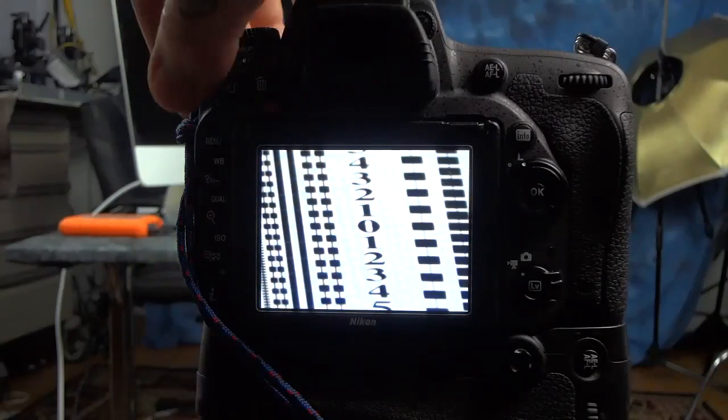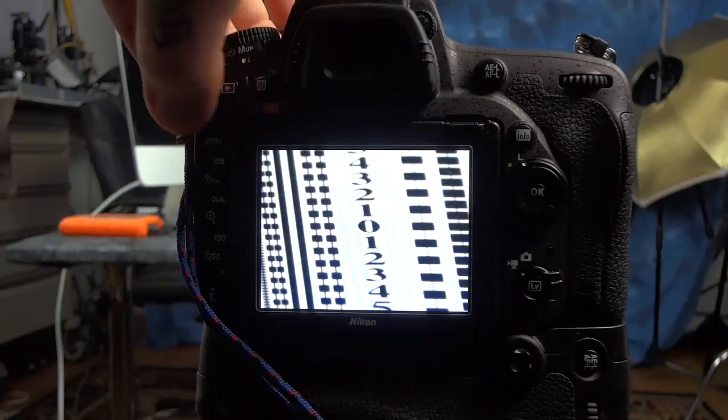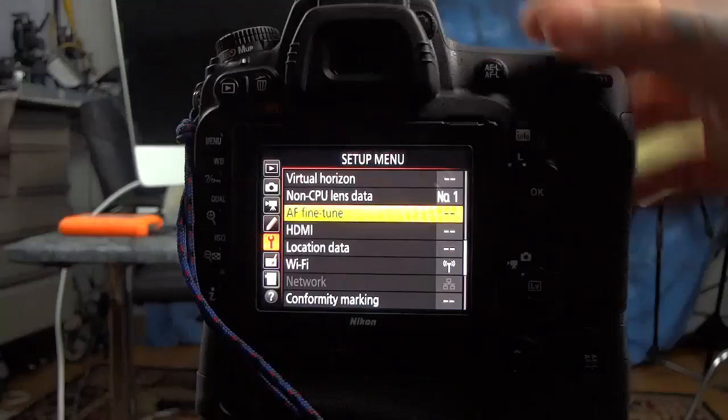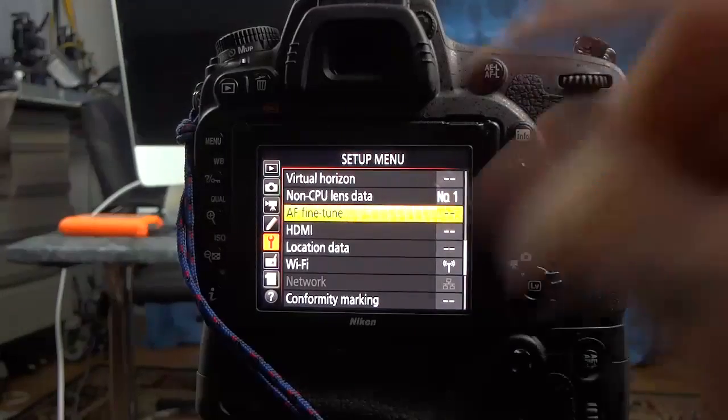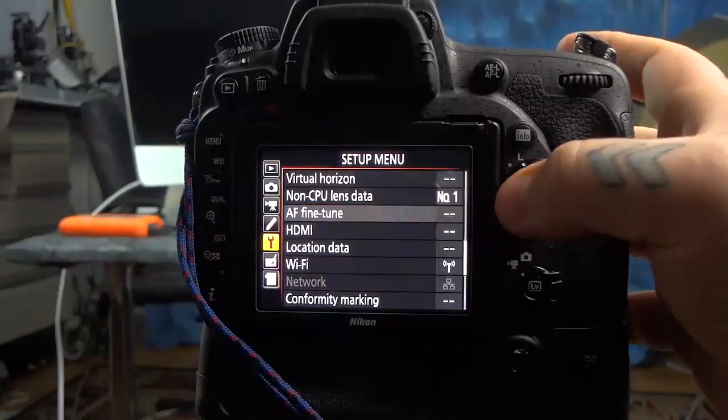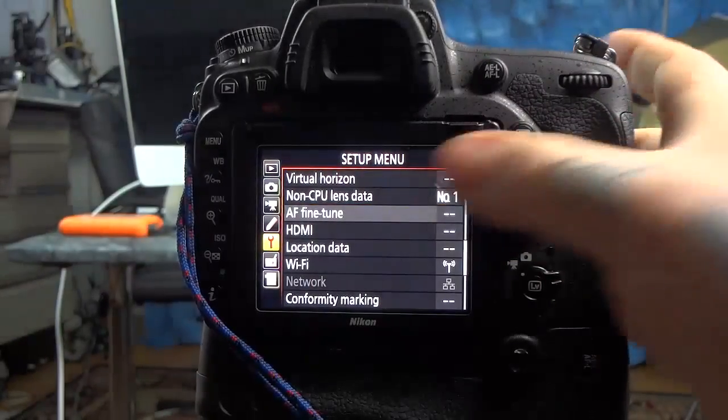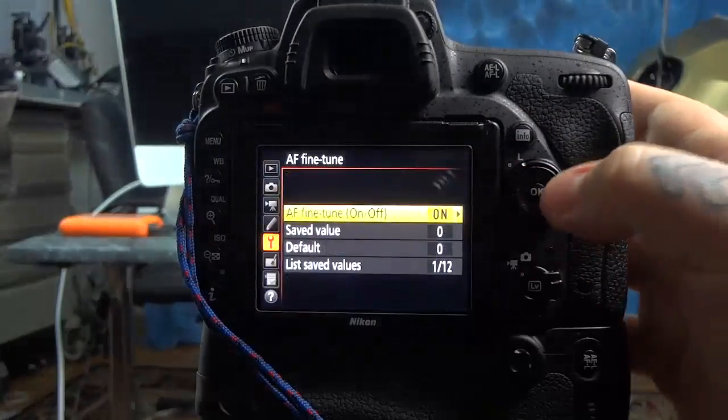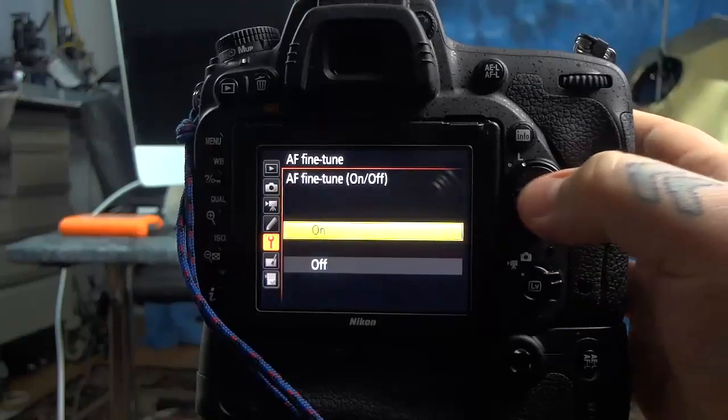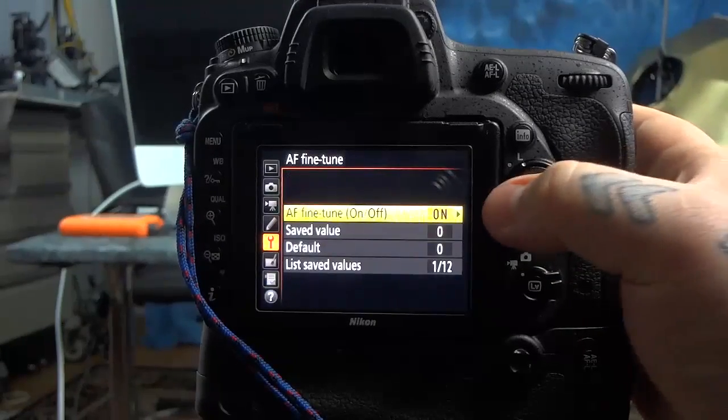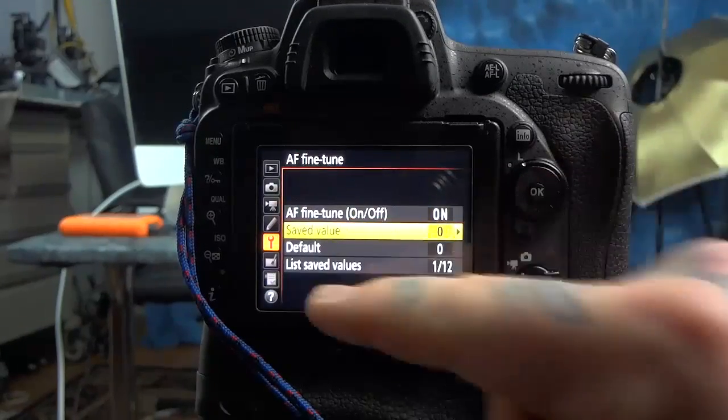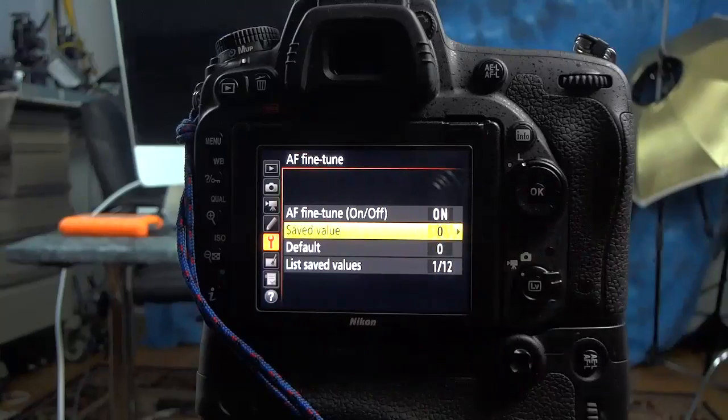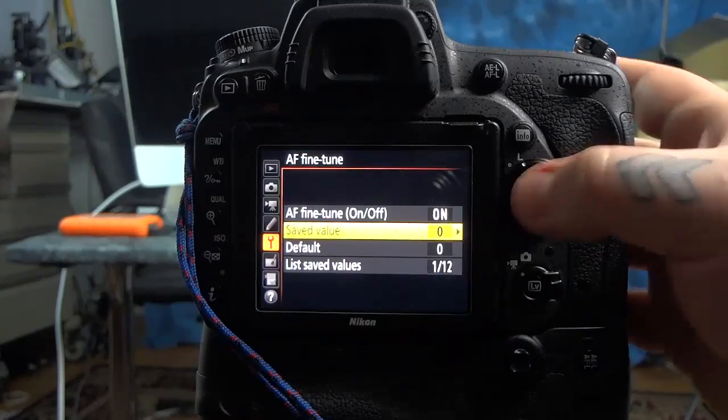So what I'm going to do now is I'm going to go into menu, autofocus fine-tune, which is located in the setup menu. Autofocus fine-tune, you want to turn it on, obviously. I am on. Now the difference here is between save value, default value, and list save values.